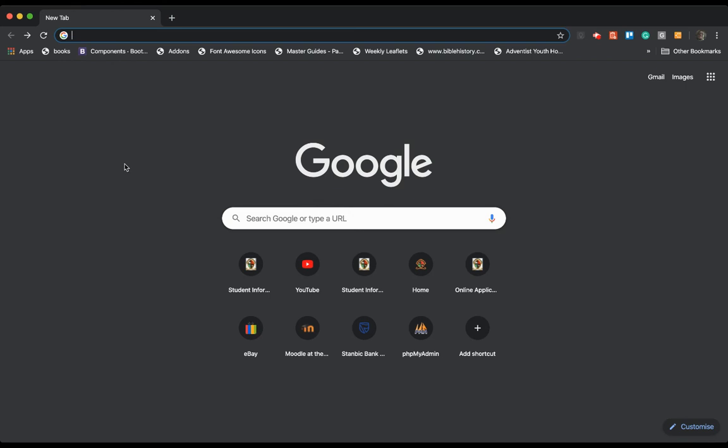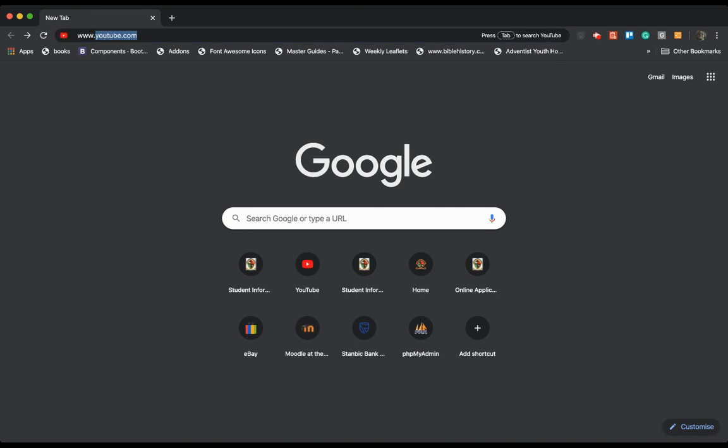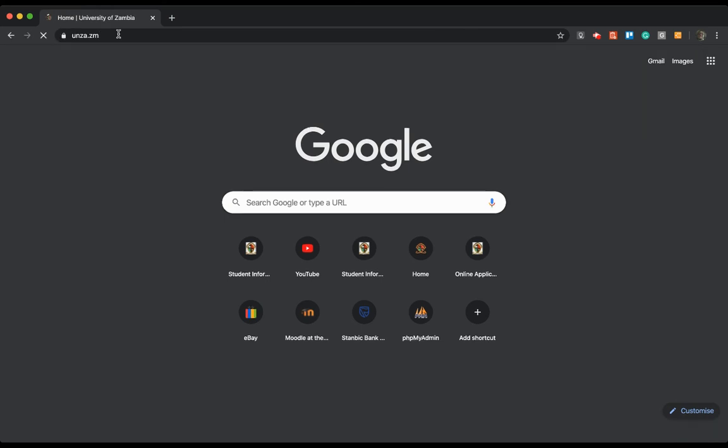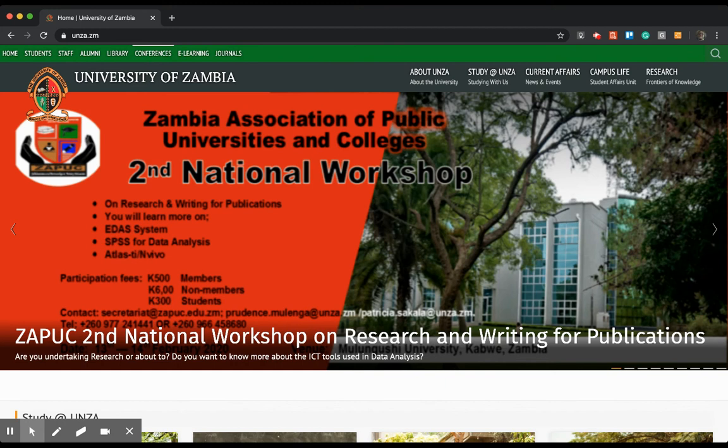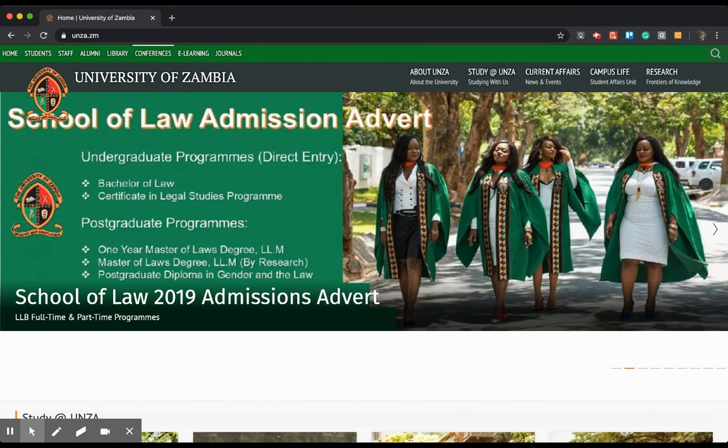So I'm going to go straight to the URL area here to go to University of Zambia's website. That's www.unza.zm. Once I log into the UNZA website, this is the home page for our website.